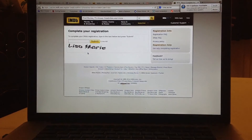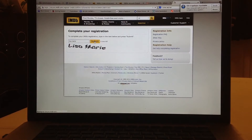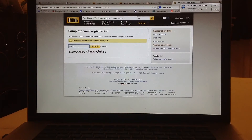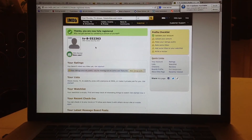It's going to say verification complete — almost. It's going to make you type in a CAPTCHA. After you do that, click Submit. Somehow I managed to get it wrong, so let's do it again. And there we go — now we're fully registered.